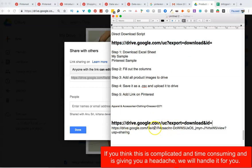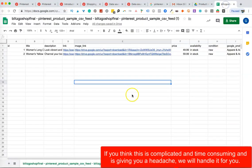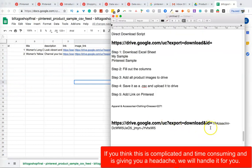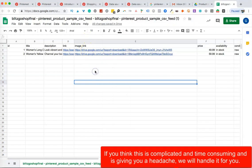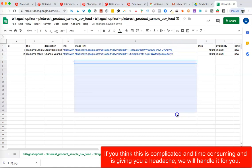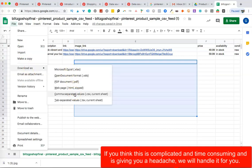What is a direct download link? You copy the share link, then modify it — remove certain parts so it ends with just the file ID. When you click this direct download link, the file immediately downloads — that's what a direct download link is. You upload all these direct download links for your images into the spreadsheet. Once that's done, you save the spreadsheet as a CSV by choosing 'Download as CSV' from Google Sheets.